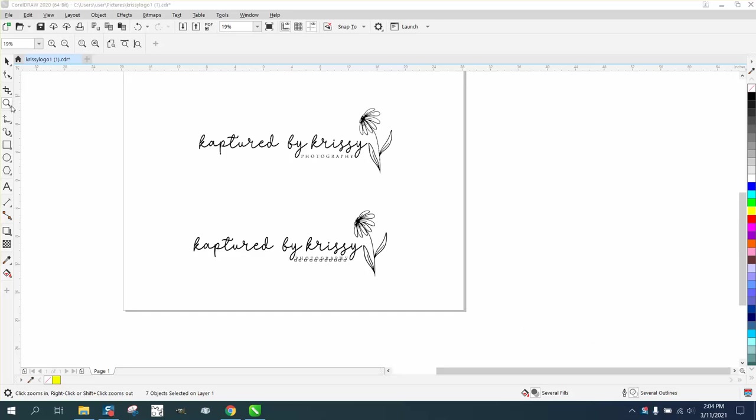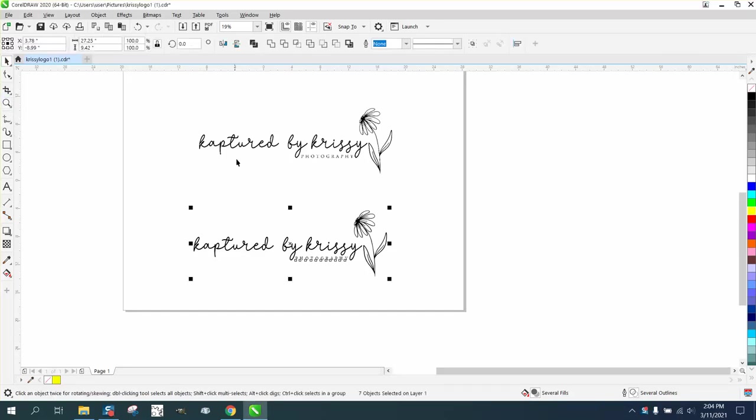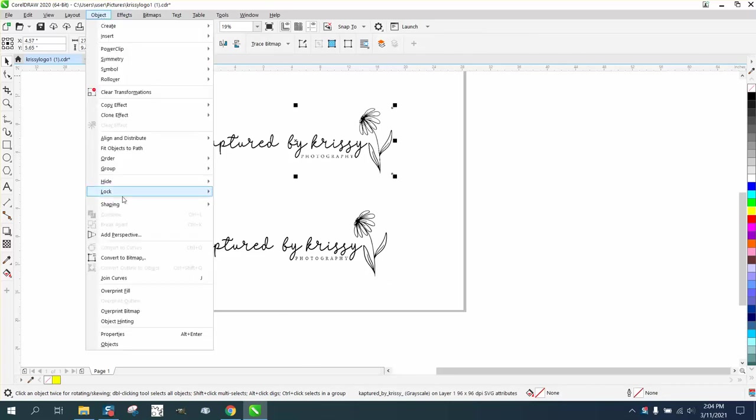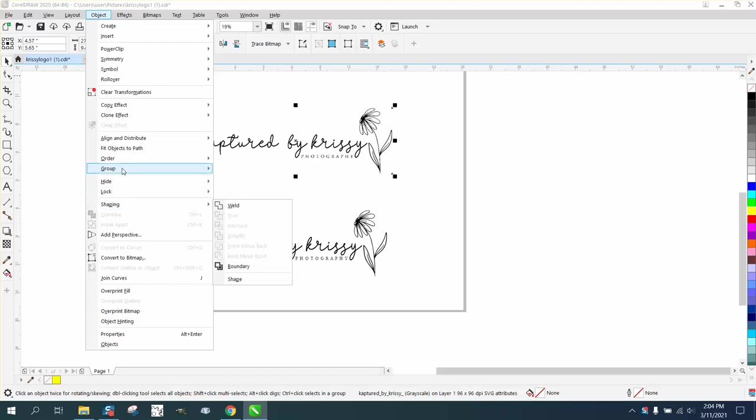Hi, it's me again with CorelDraw Tips and Tricks, and somebody sent me this file. It's a SVG file. It was actually locked, but inside Corel, I was able to unlock it.